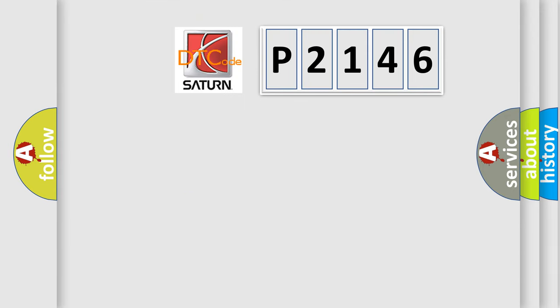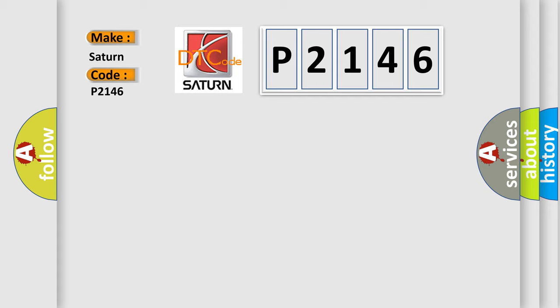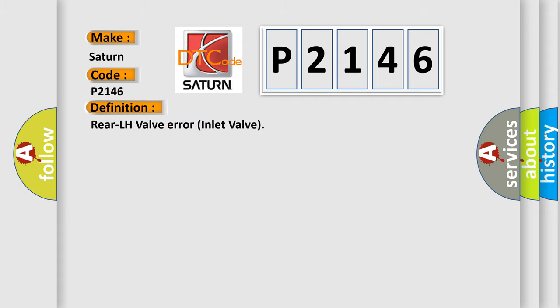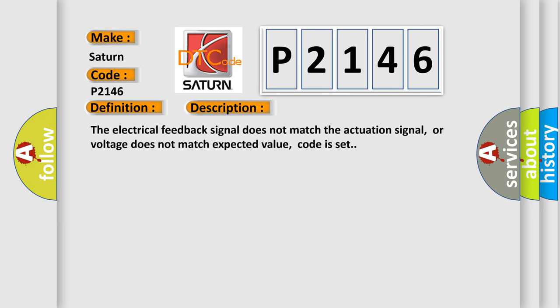So, what does the diagnostic trouble code P2146 interpret specifically for Saturn car manufacturers? The basic definition is Rear LH valve error inlet valve. And now this is a short description of this DTC code: The electrical feedback signal does not match the actuation signal, or voltage does not match expected value. Code is set.